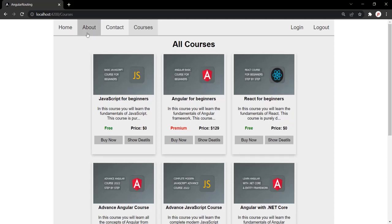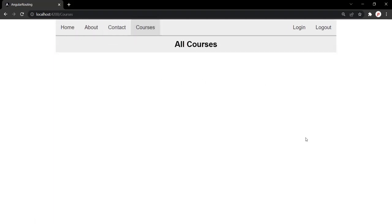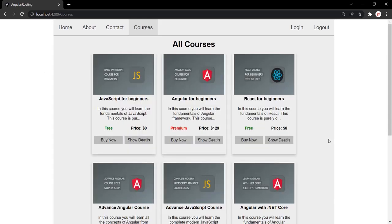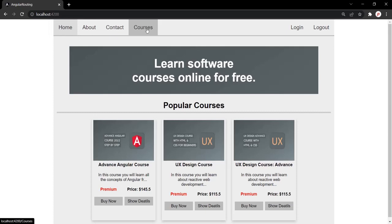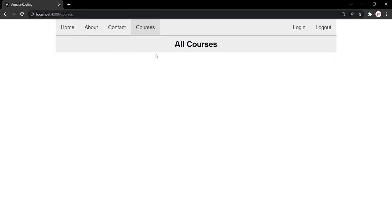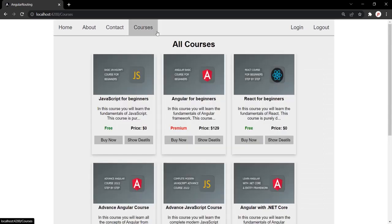The problem here is that for five seconds when the data is not available, this view is displaying an empty page, and only after five seconds when the data is available does it display the content. If the server takes even more time, the view will be empty for that entire duration. We don't want to show this behavior to the end user. What we want is for the view to display only once the data is available.